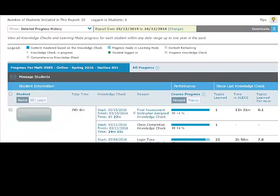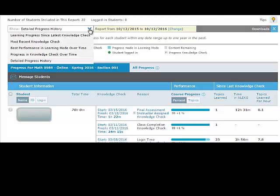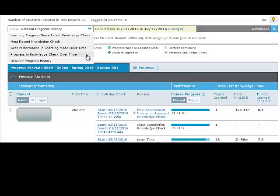This report provides each student's overall progress in the course in five different views: learning progress since latest knowledge check, most recent knowledge check, best performance and learning mode over time, progress and knowledge check over time, and detailed progress history.